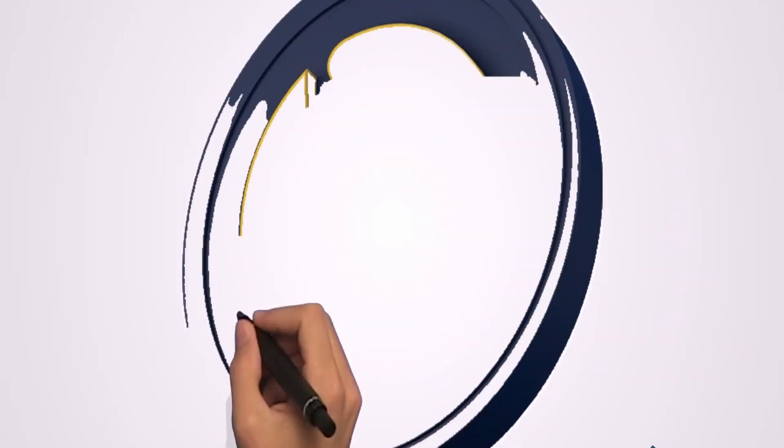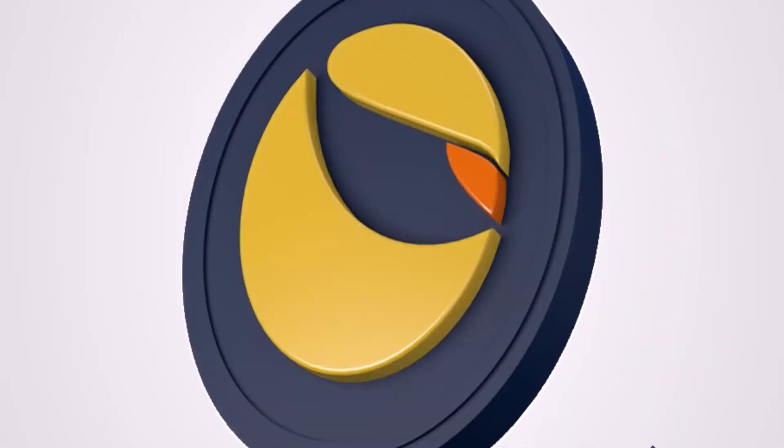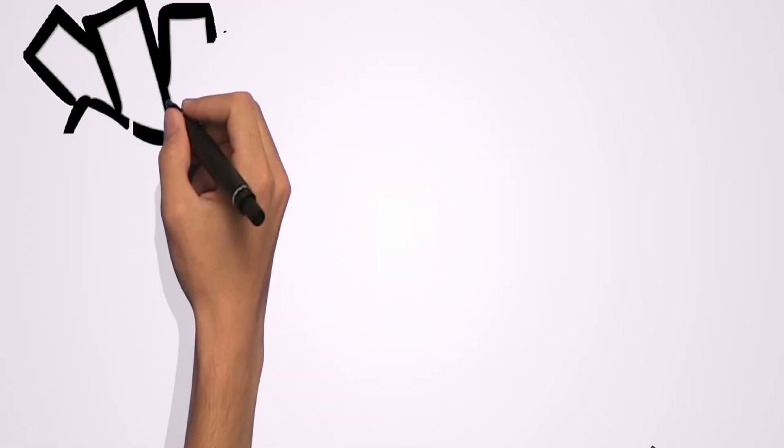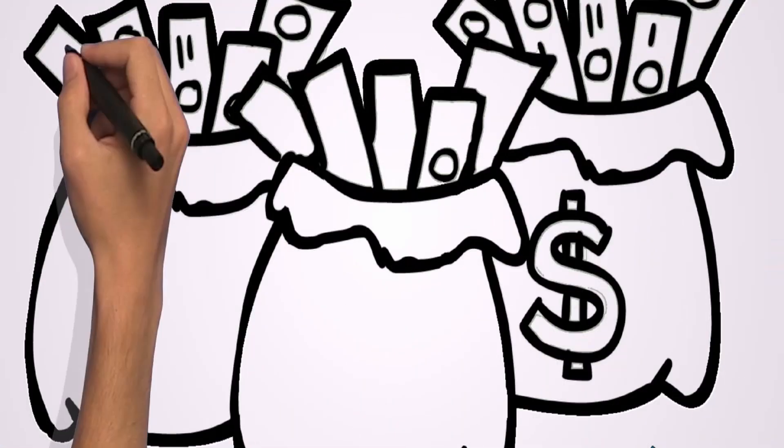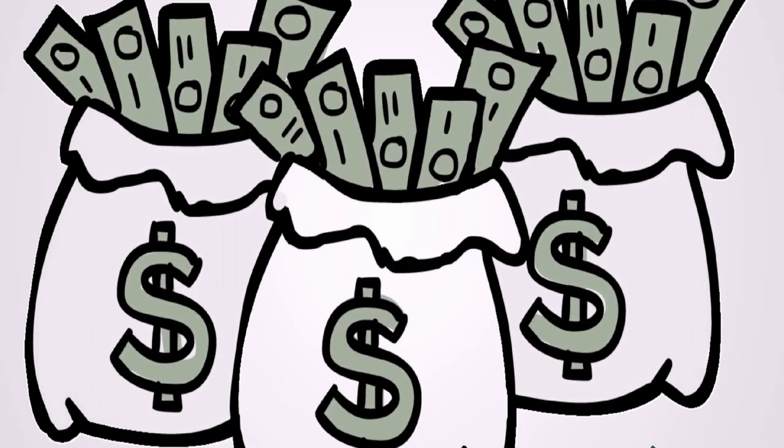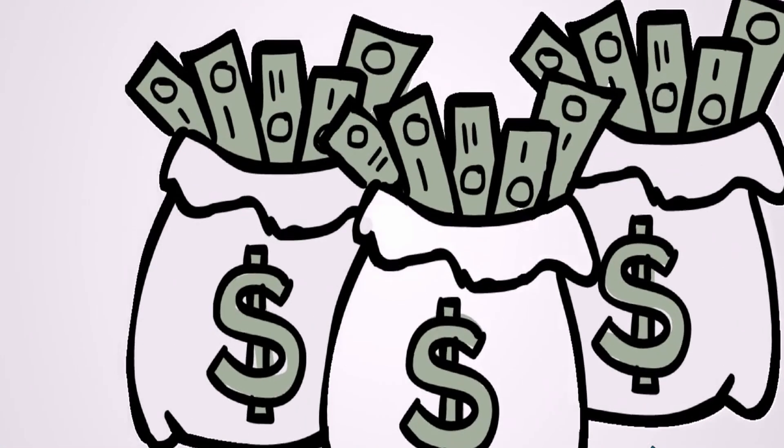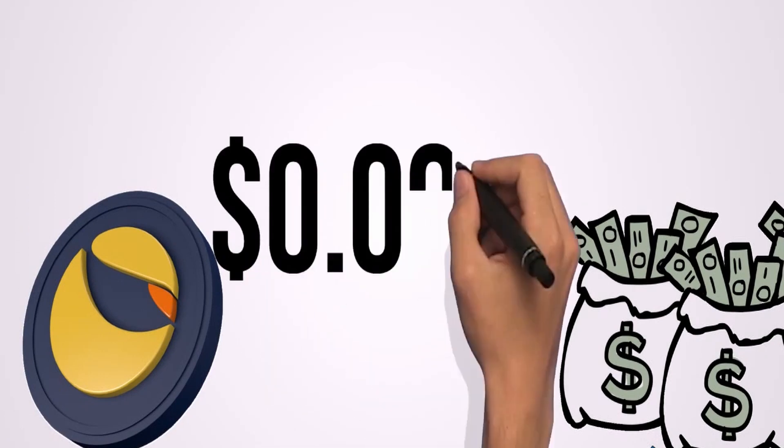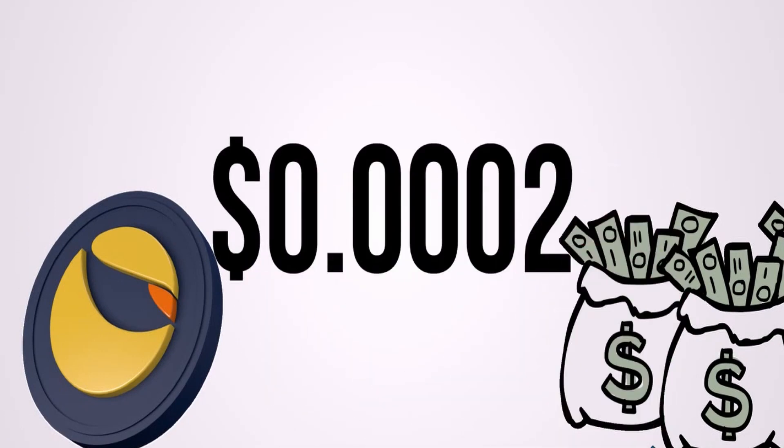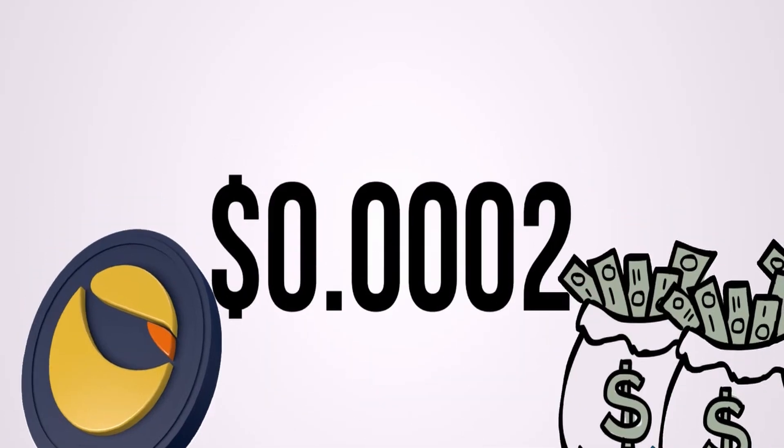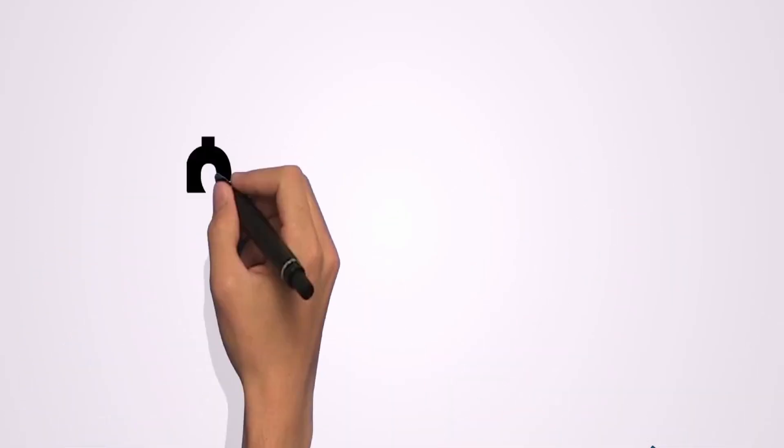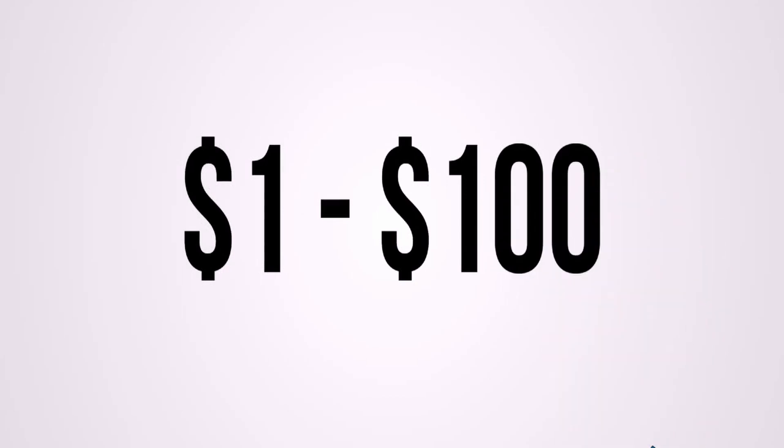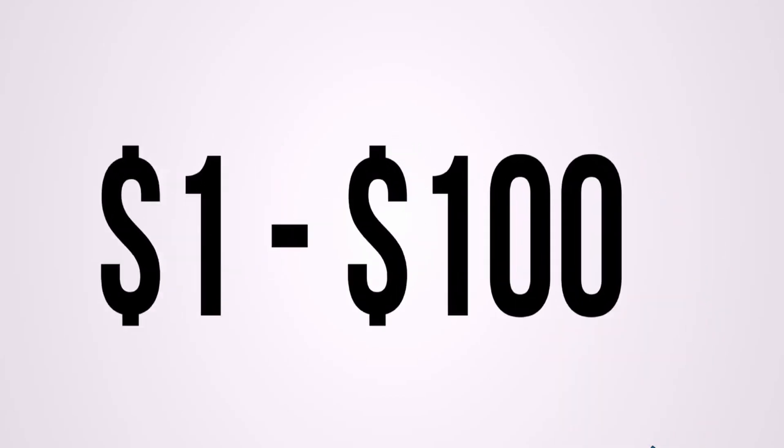Terra Luna Classic is a massive opportunity and in this video we're going to talk about how it's going to make you a millionaire. We need to look at first of all where the price is going. So it's starting at $0.002 and it can rise between $1 and $100.